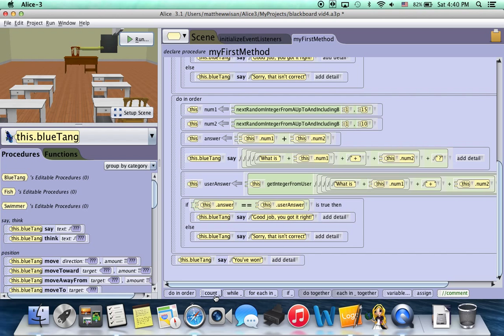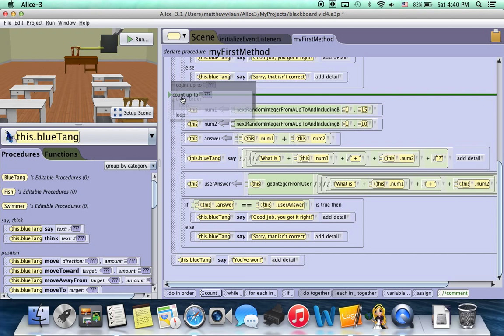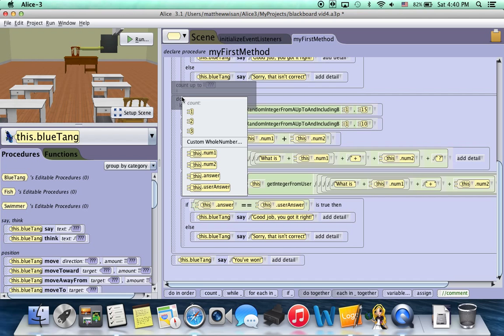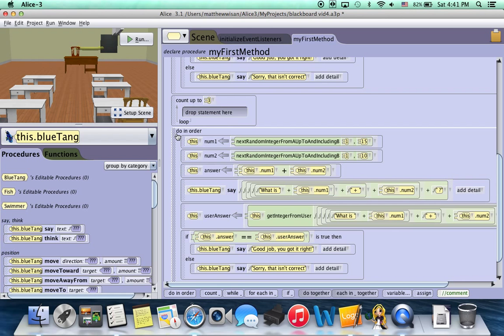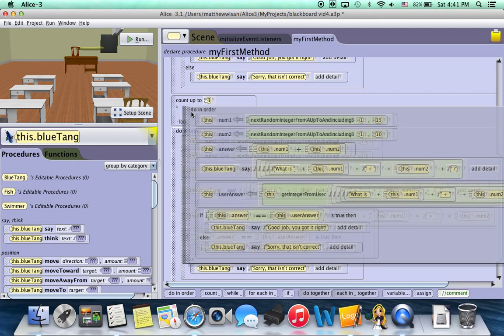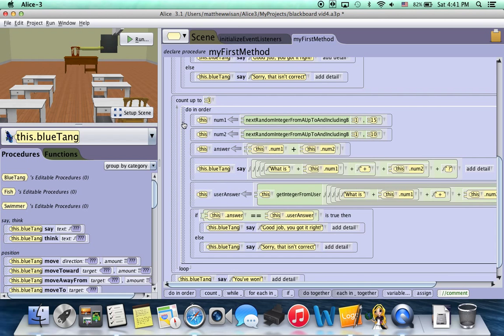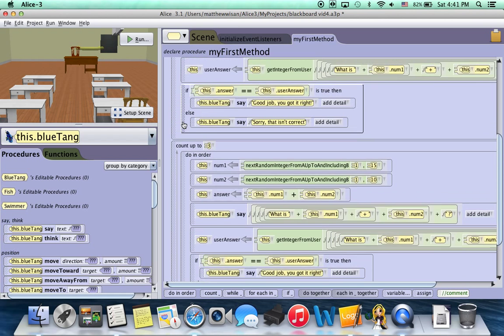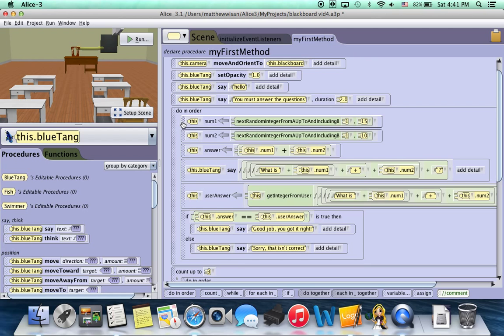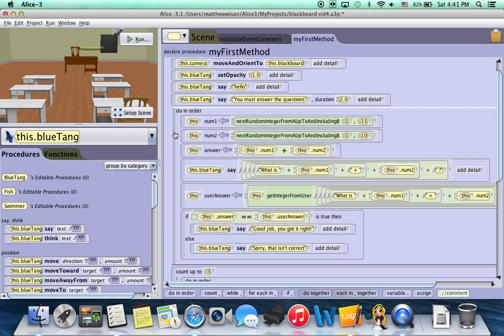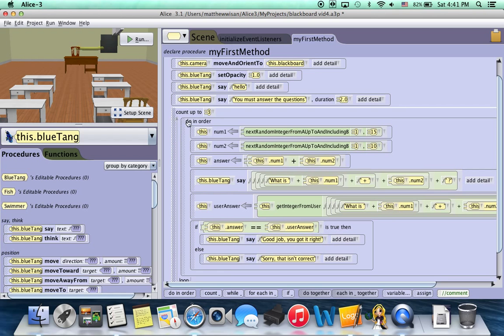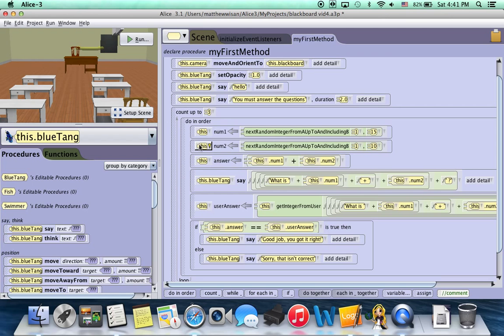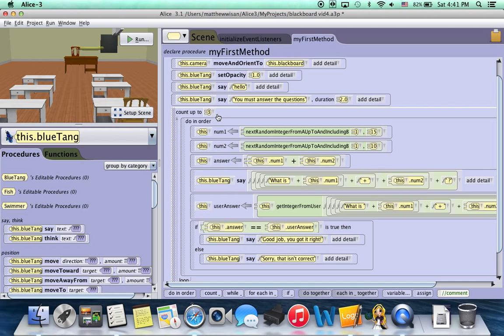So I'm going to take this count and I'm going to drag it up here and just choose a random number. Say, choose three. And then I'm going to take this do in order and I'm going to drag it into it. And really fast, I have this do in order that I copied before. I'm just going to right-click it and delete it because we don't need it right now.